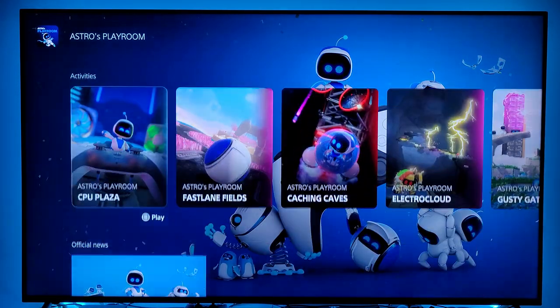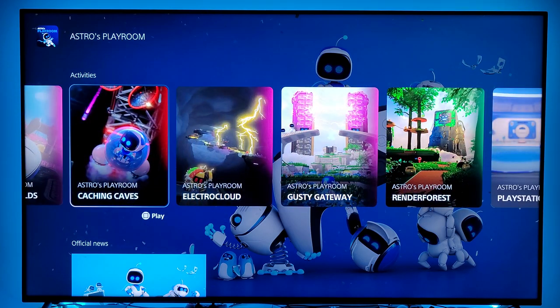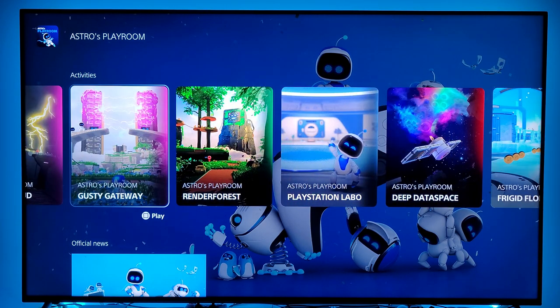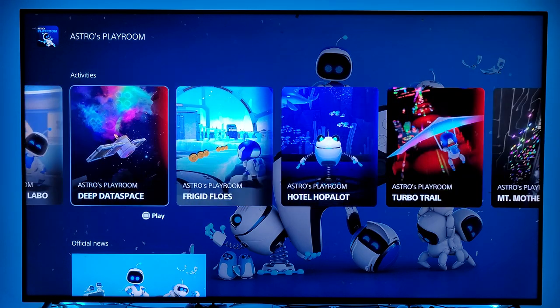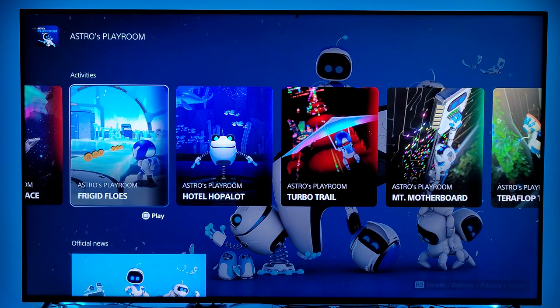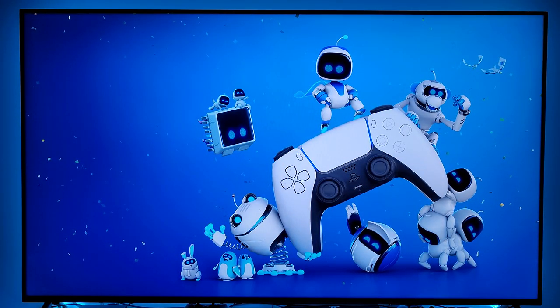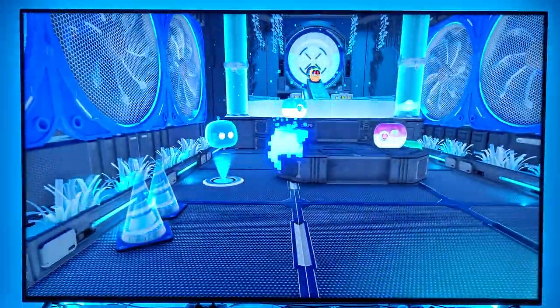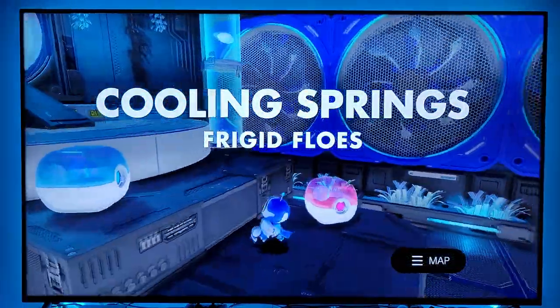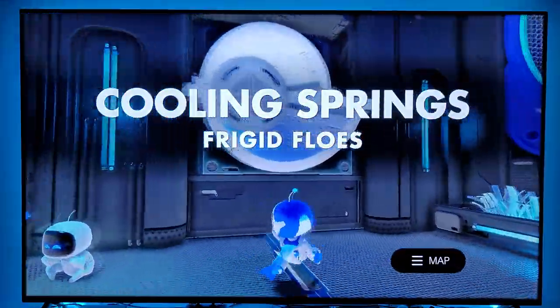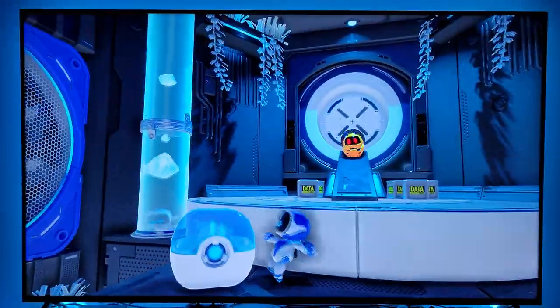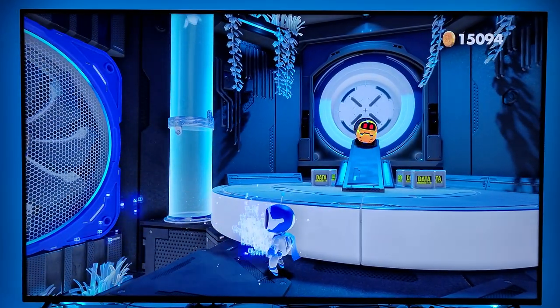One more thing — when you click on a game and scroll down, you now have what's called activities. So let's say there's a specific section of a game that you want to do — say Astro's Playroom, The Frigid Foes — and you press square to play. You have these activity cards which let you automatically get thrown into an achievement or a trophy you haven't done yet, and boom, you're thrown directly back into that section of the game. That's pretty cool that Sony did that.